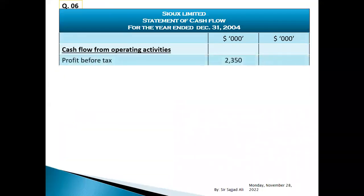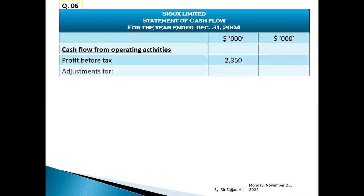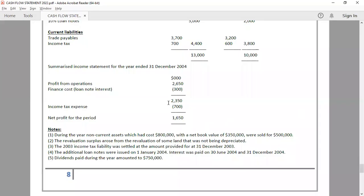Profit before tax adjustments. Depreciation expense for the year.